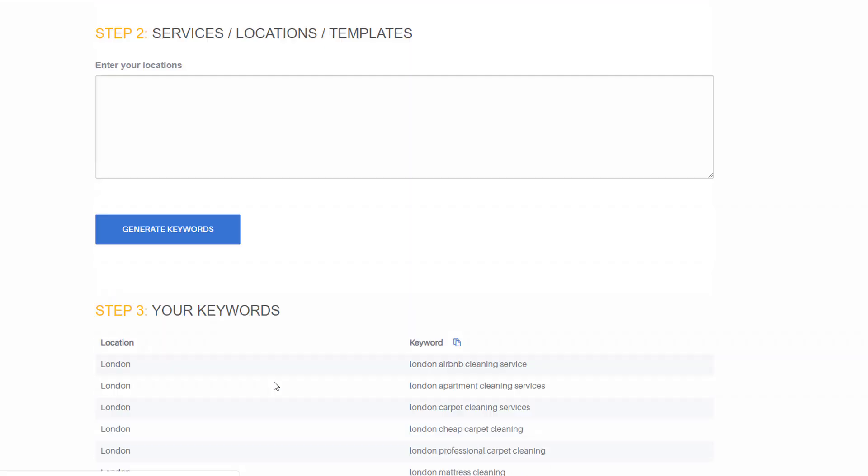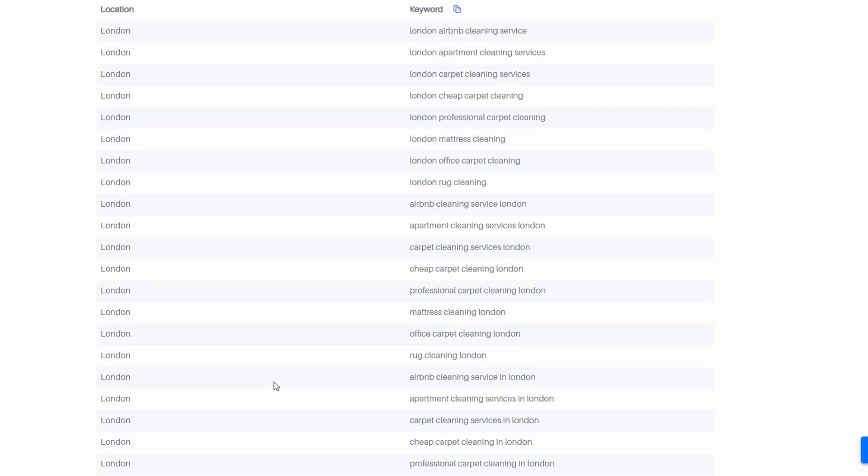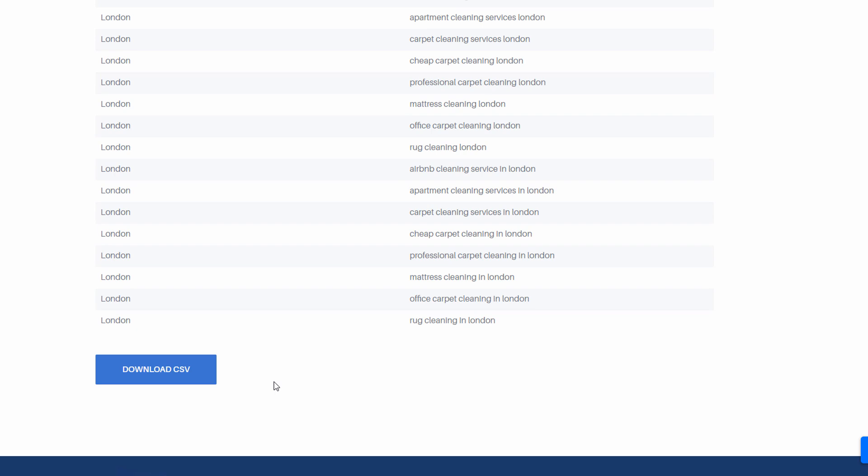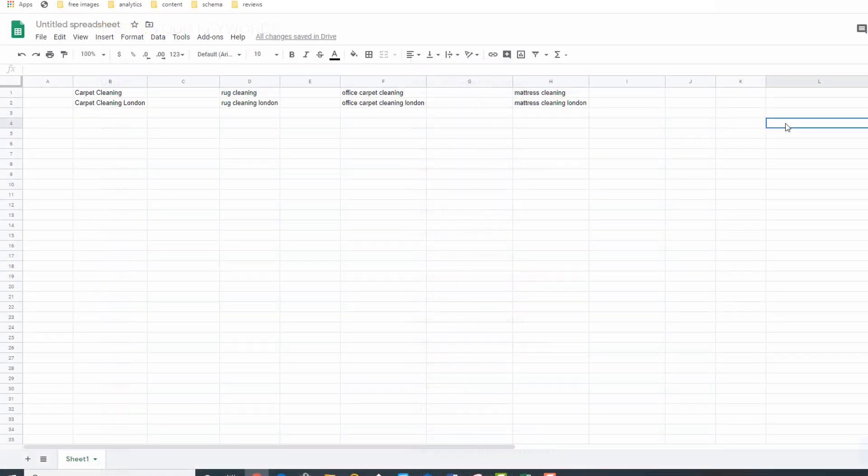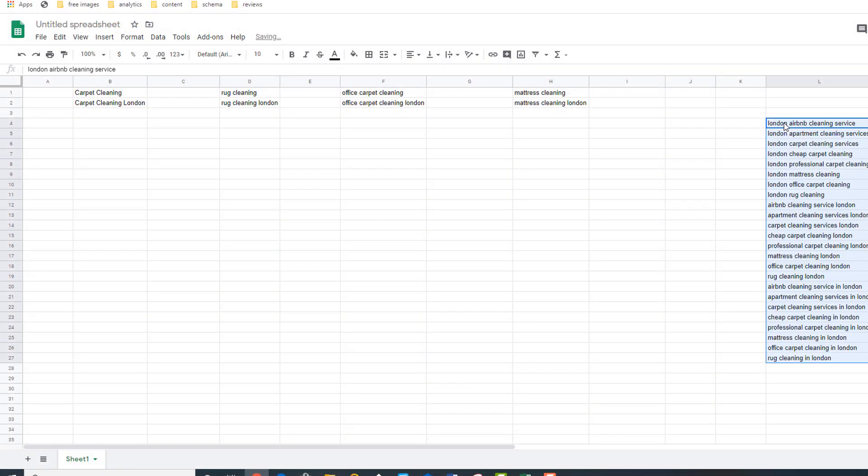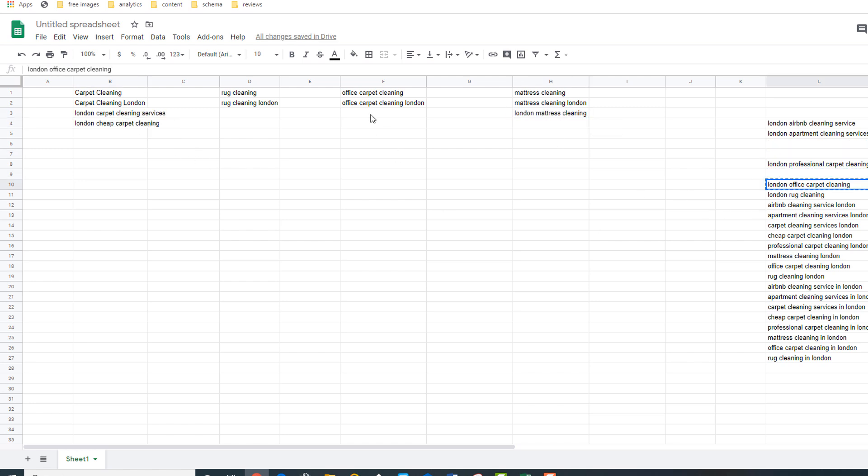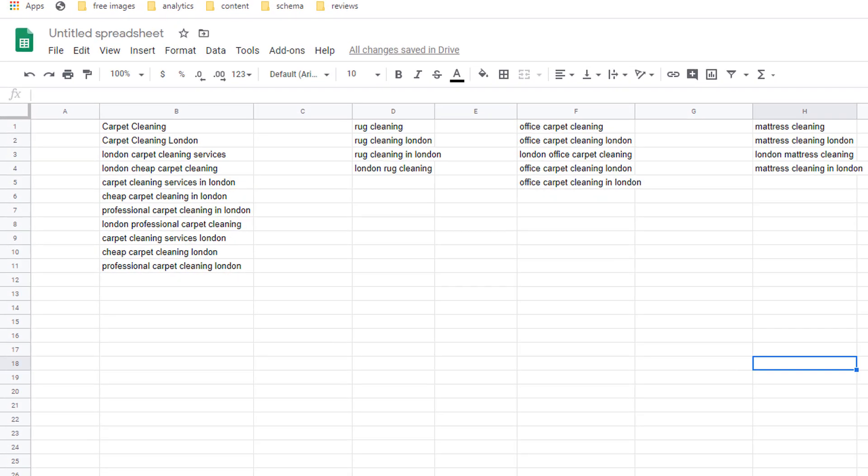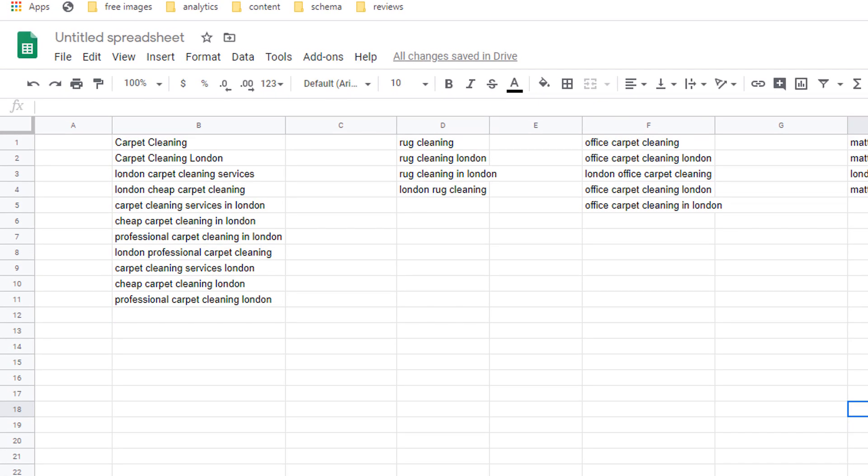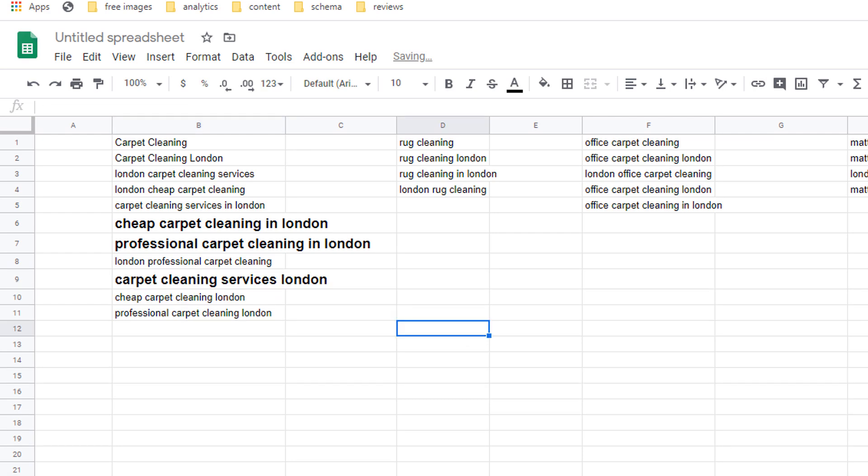You'll have a nice keyword list automatically generated for you which you can download in a CSV format. Alternatively you can copy and paste the selection directly into your spreadsheet and sort it according to the service type and add new categories or keywords variations. Straight away I can see some interesting keywords I didn't think about initially like cheap carpet cleaning, professional carpet cleaning and carpet cleaning services.